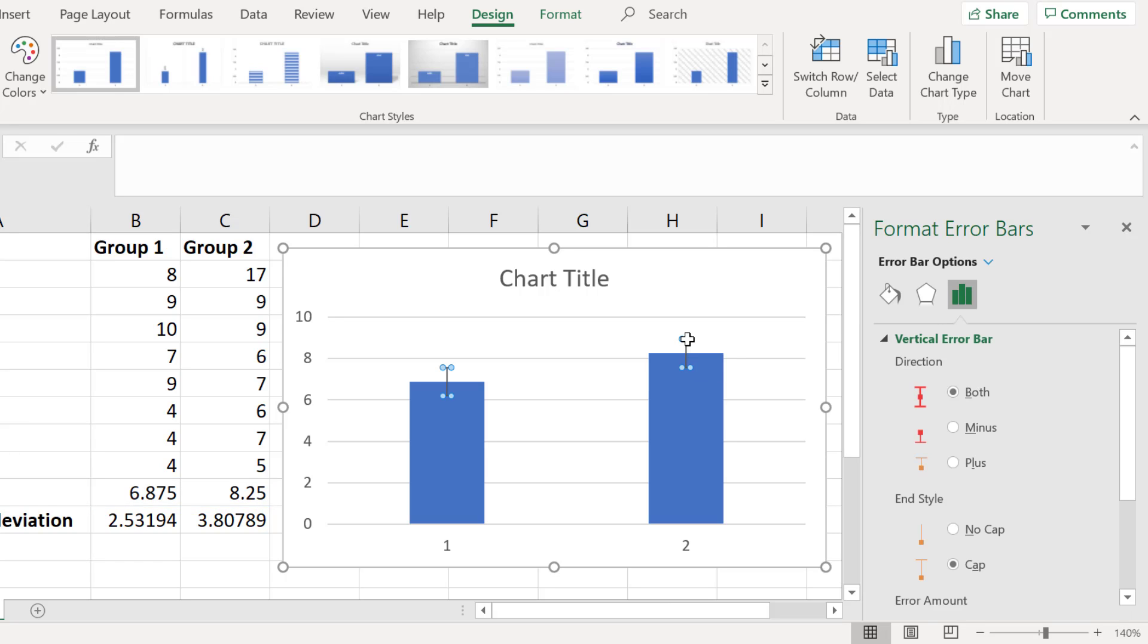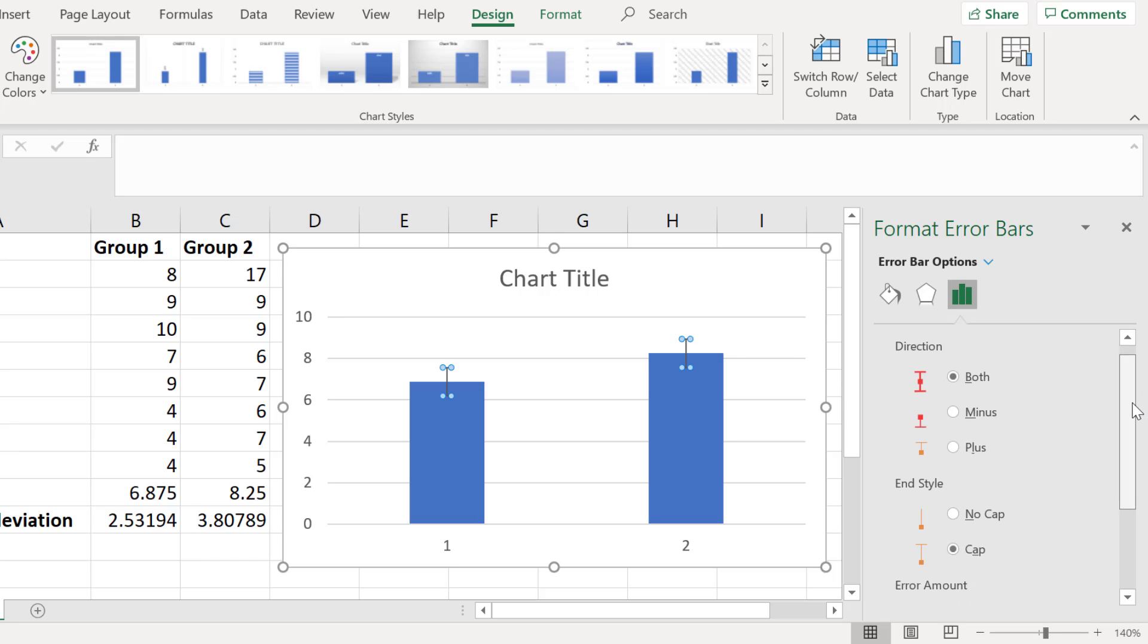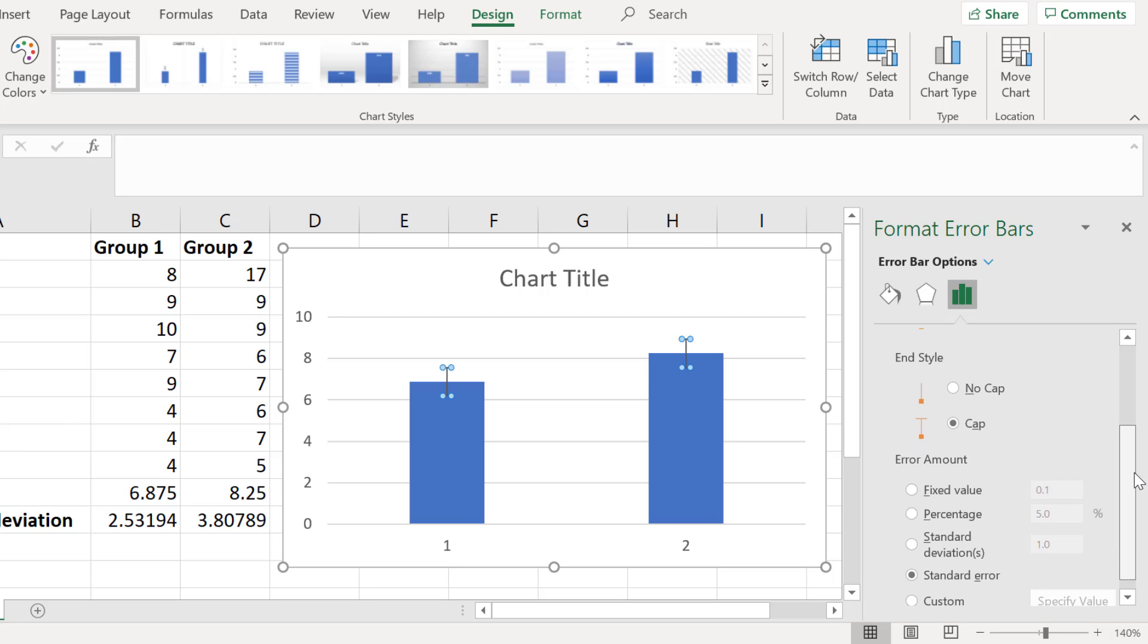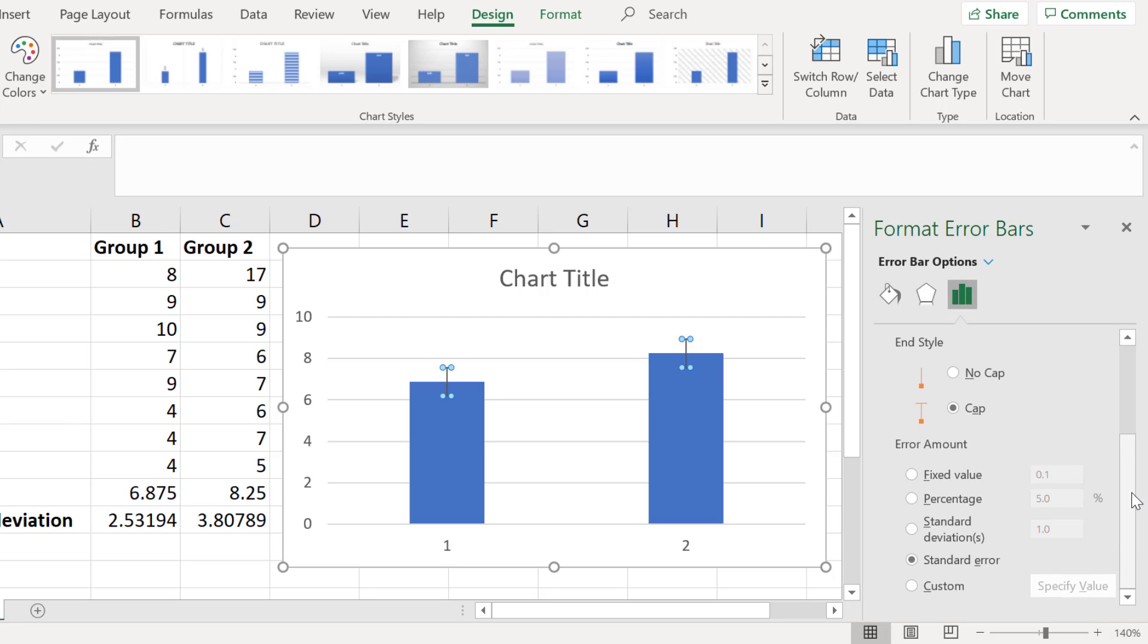There are a few options in this sidebar. For example, you can choose if you want the error bars to be above or below the middle point or just select one or the other. You can also change the end cap appearance of the error bars. But the thing we are interested in is the error amount.